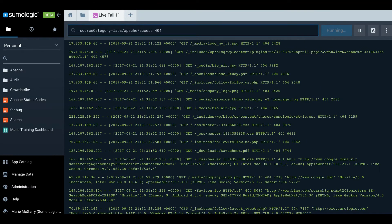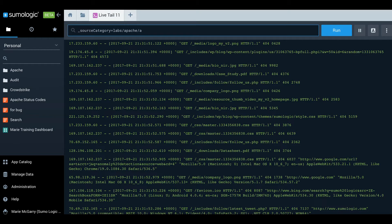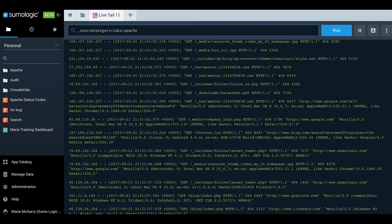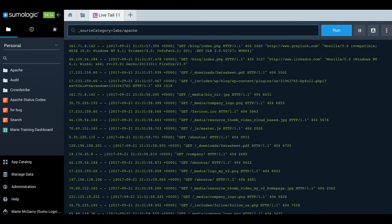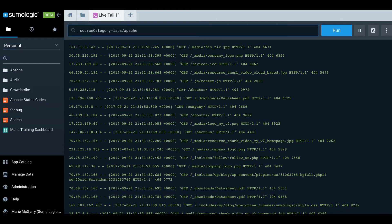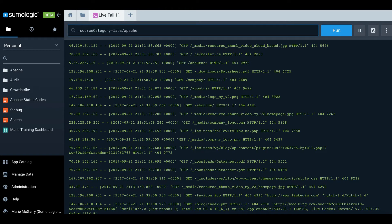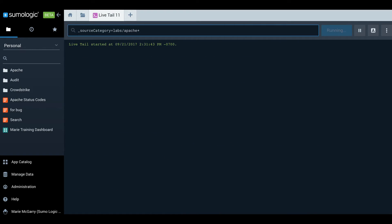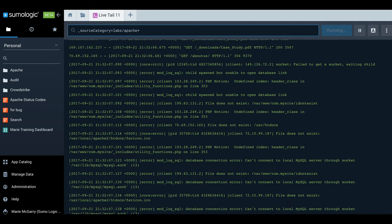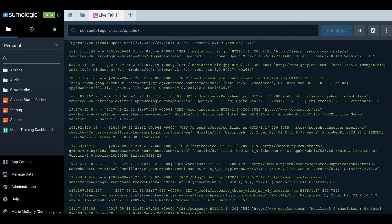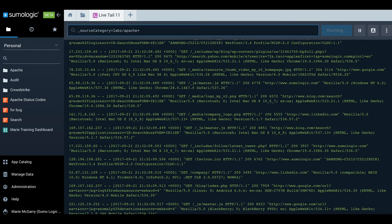You can also use wildcards. So if for instance I'm interested in both Apache access and error logs, I can append an asterisk to the end of the source category to achieve that effect.